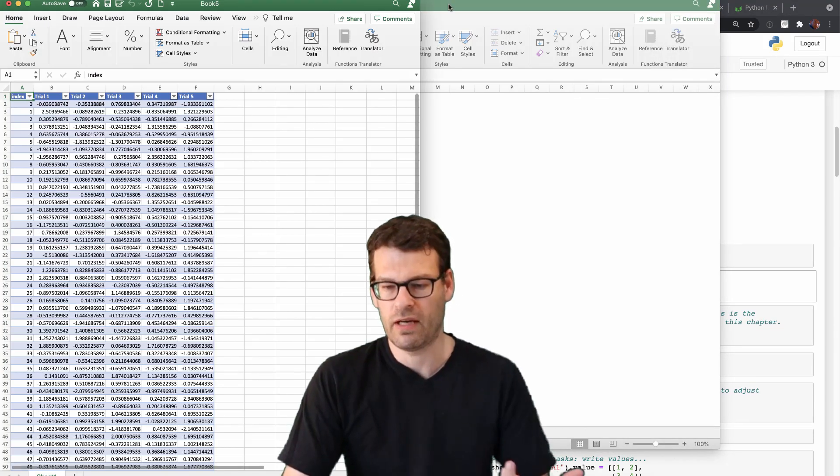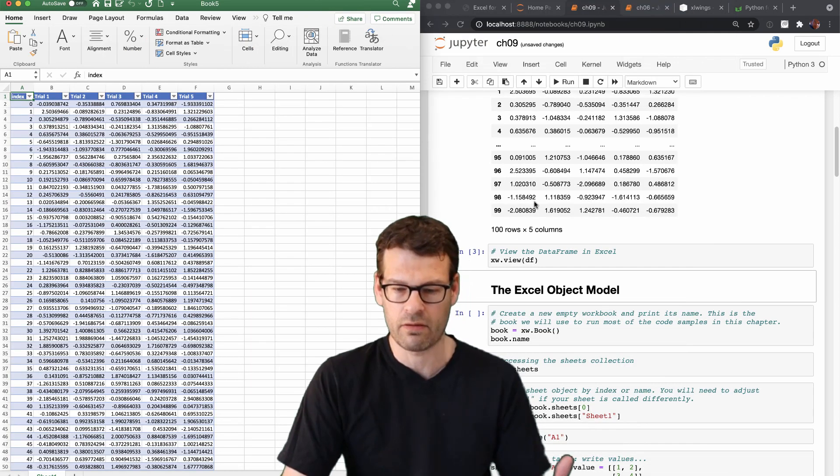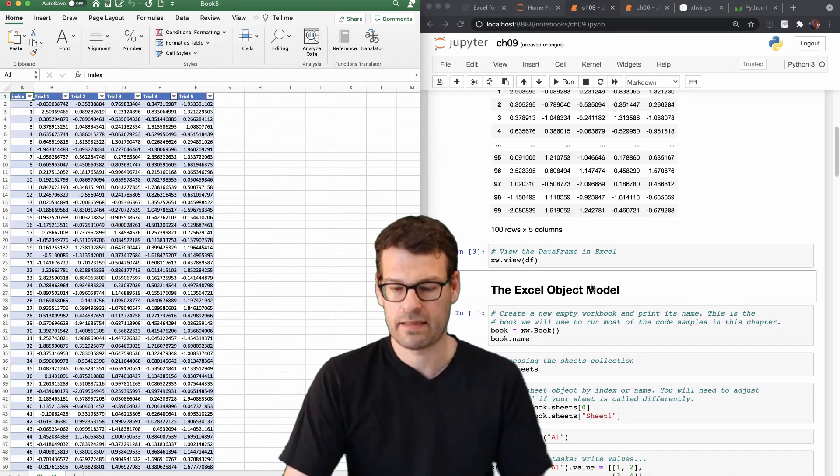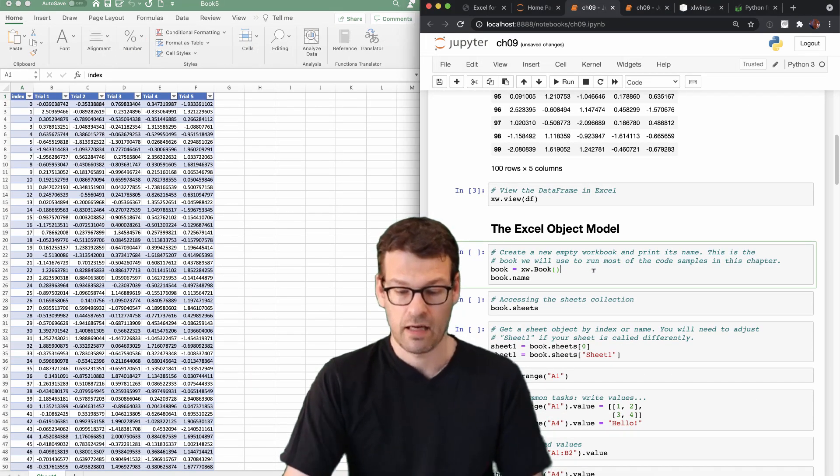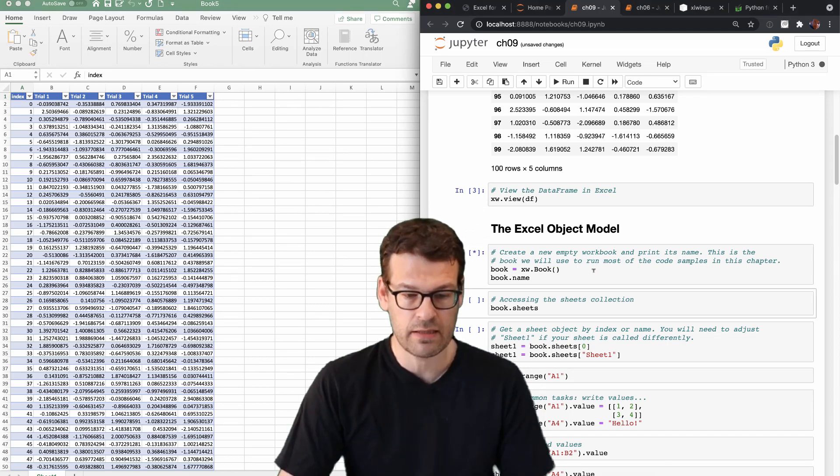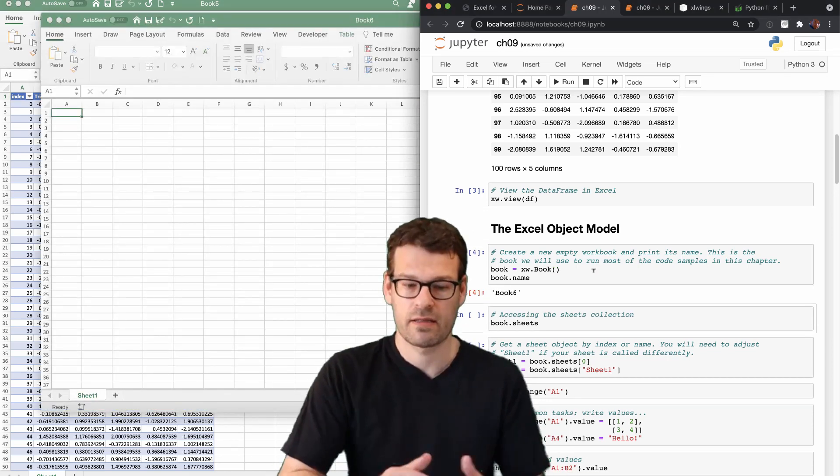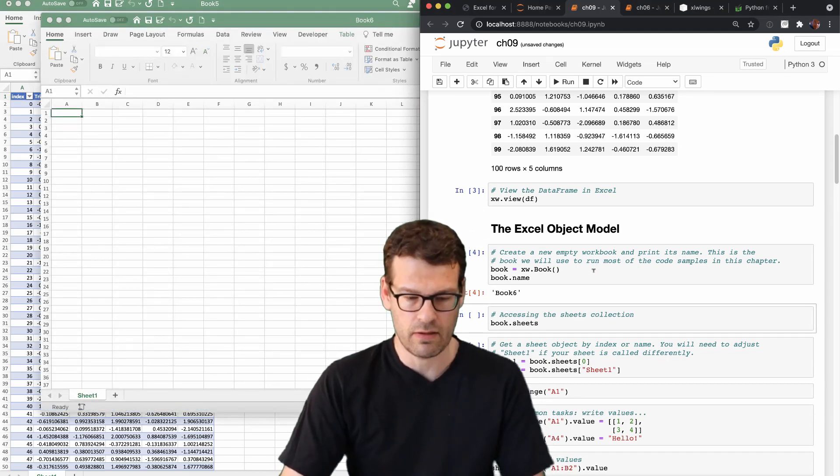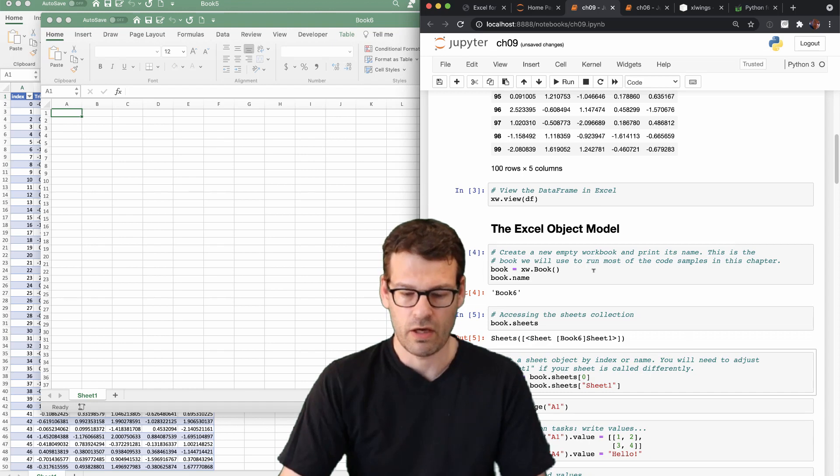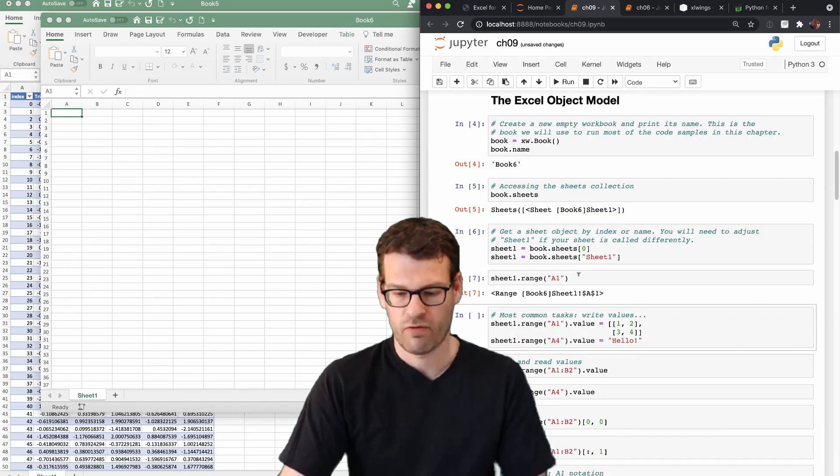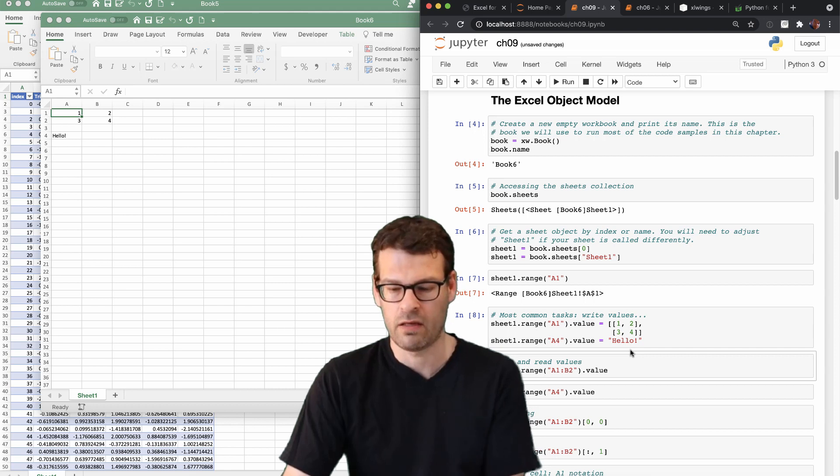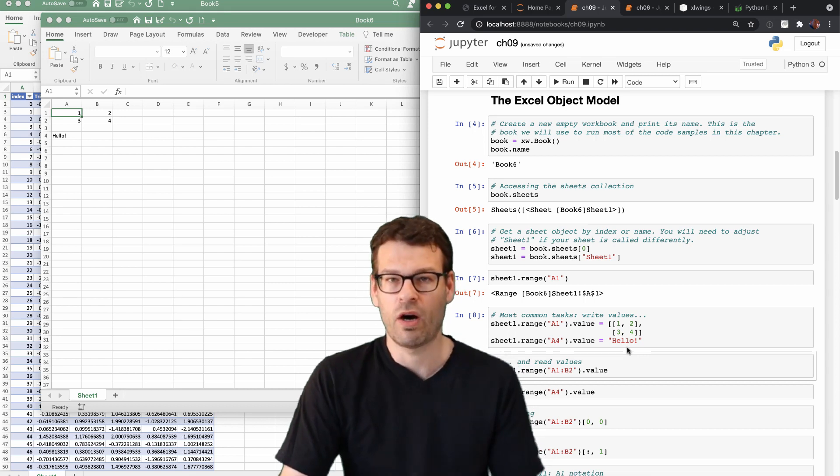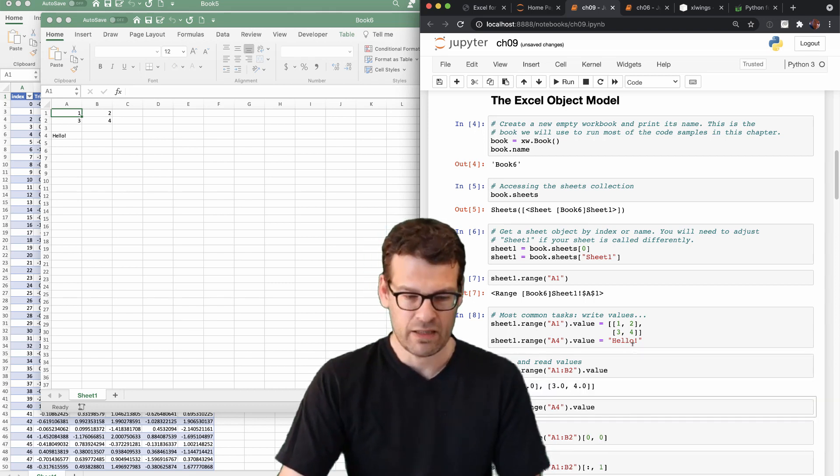It obviously does require Excel now, but it's interactive, which has quite a few advantages in some situations. And you can remote control Excel here from the Python side, you can send over data and then read it back.